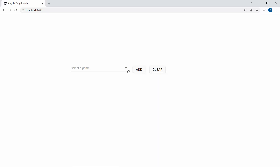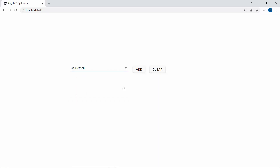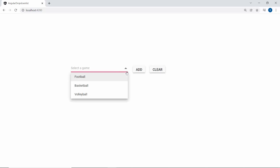So now, looking at the drop-down list component, if I click the Clear button, the selected item is reset.